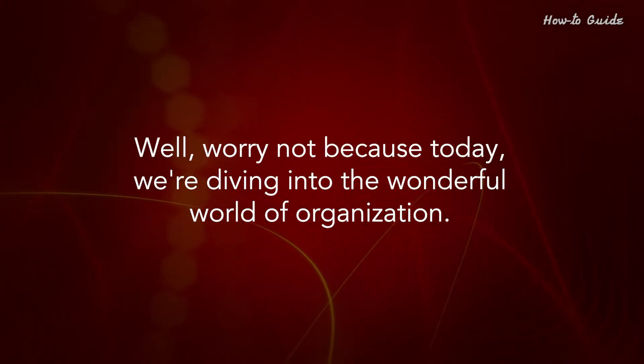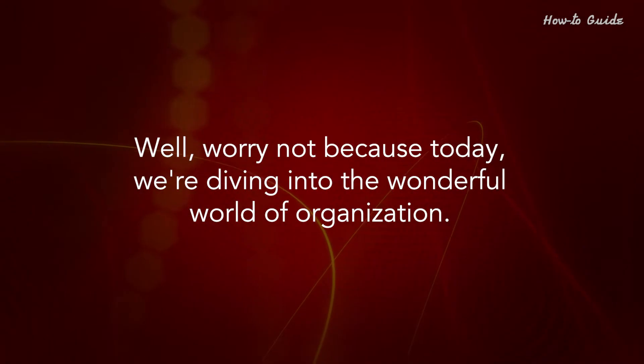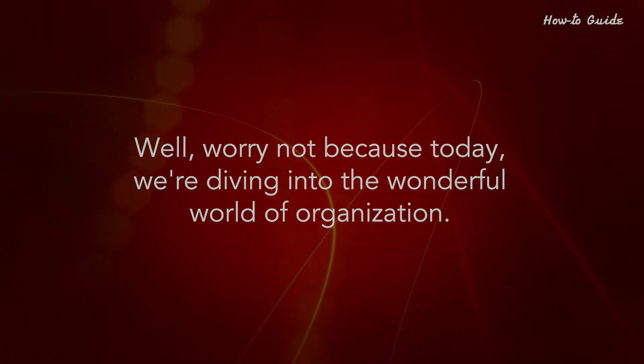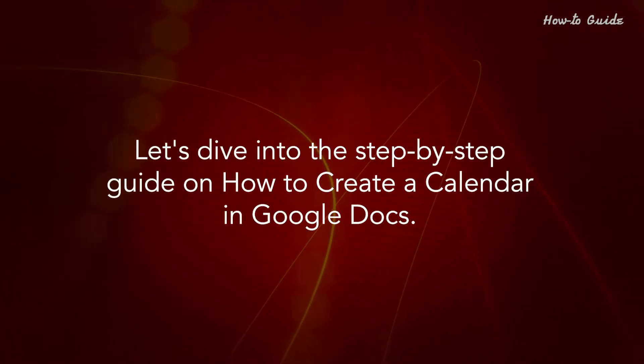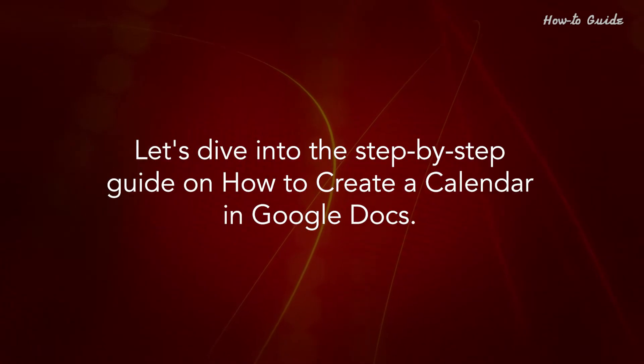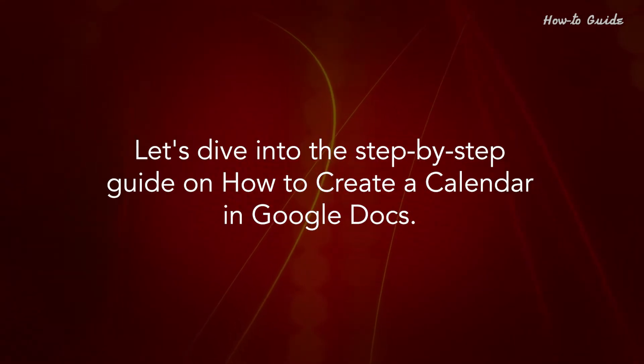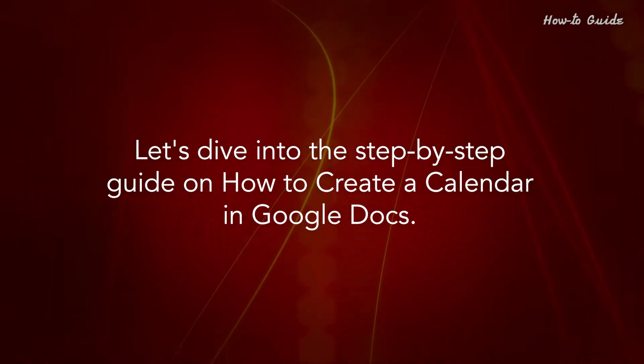Well, worry not because today we're diving into the wonderful world of organization. Let's dive into the step-by-step guide on how to create a calendar in Google Docs.